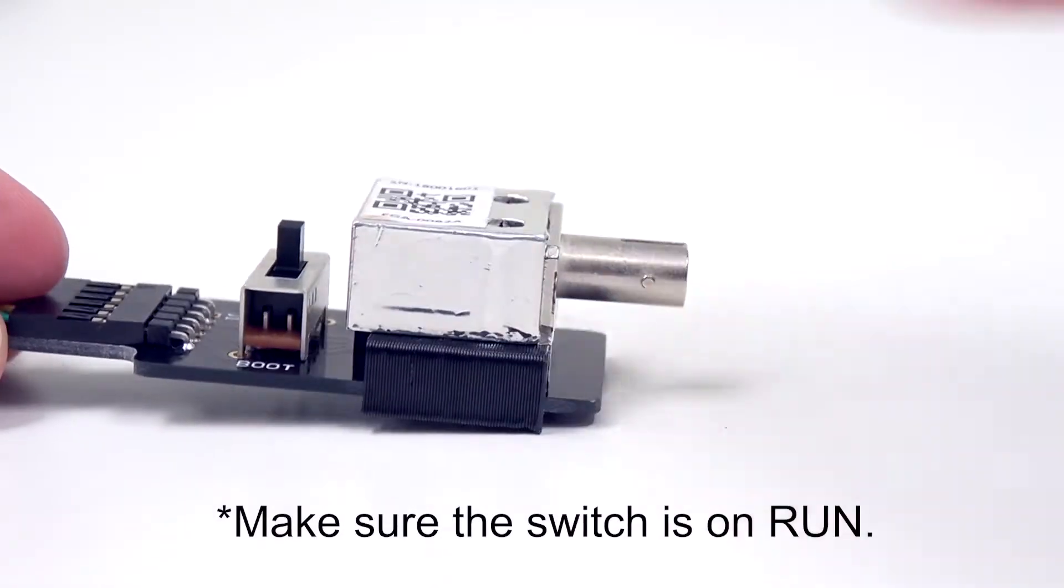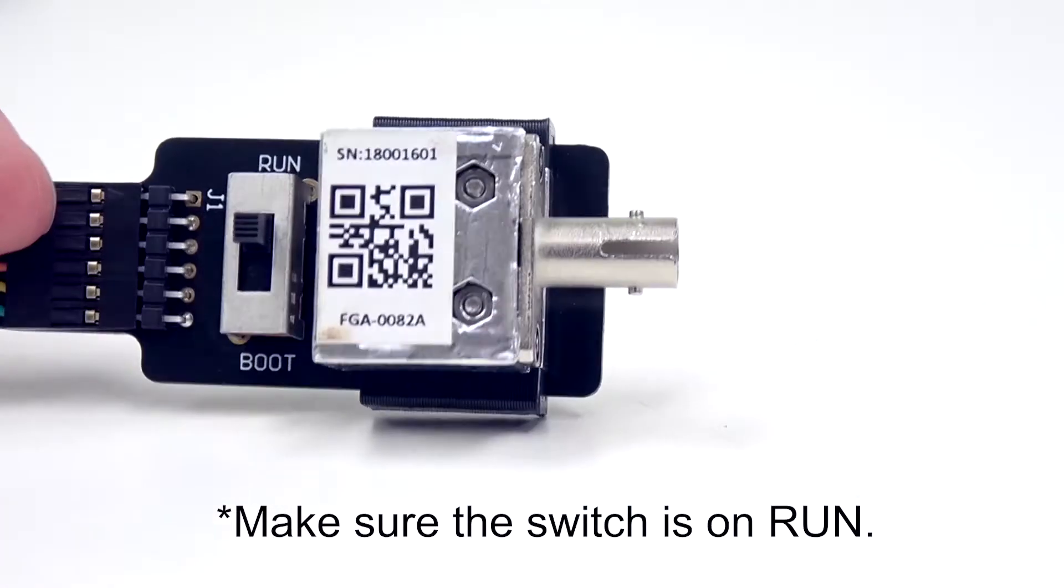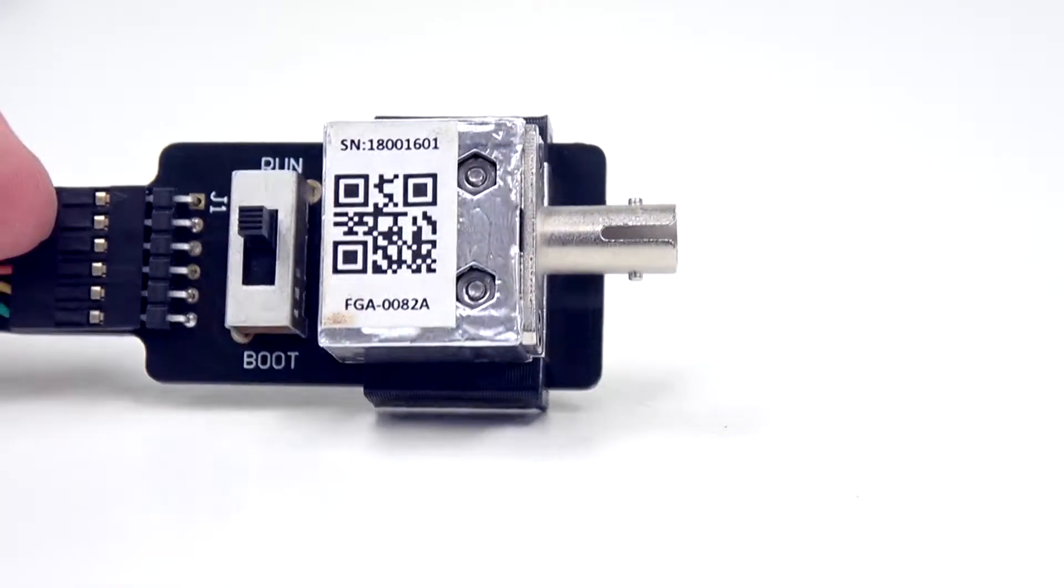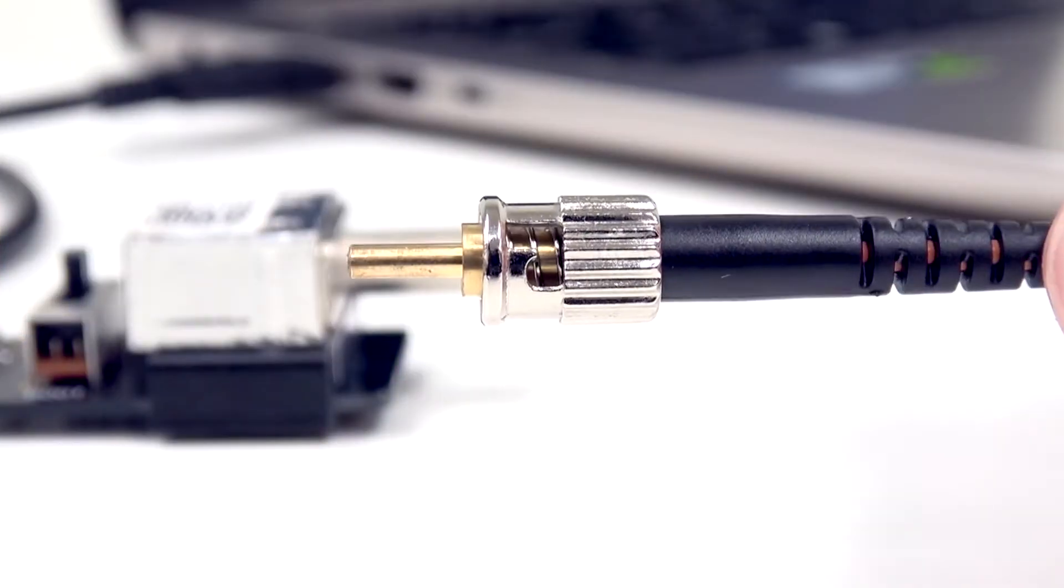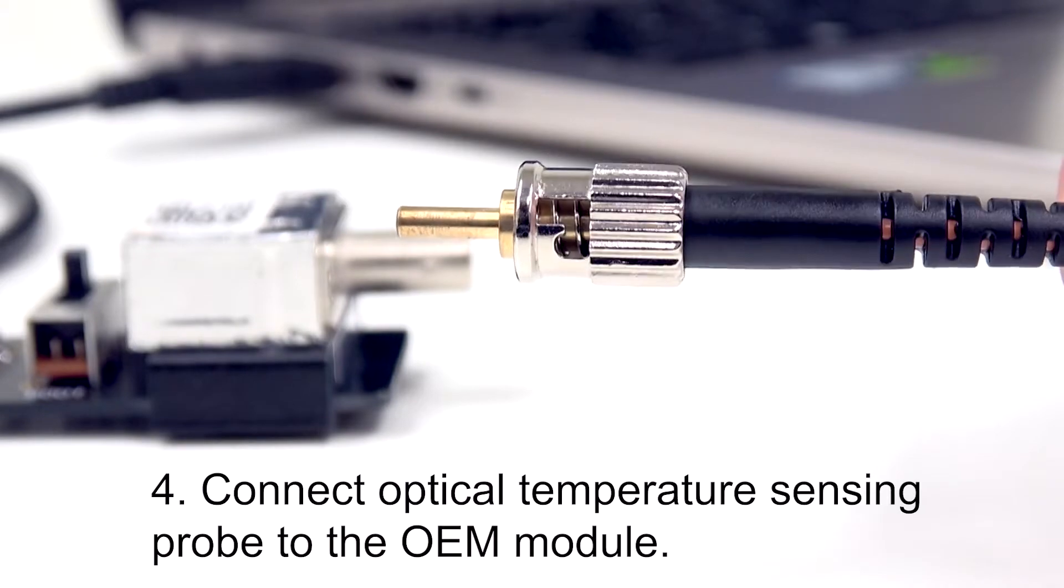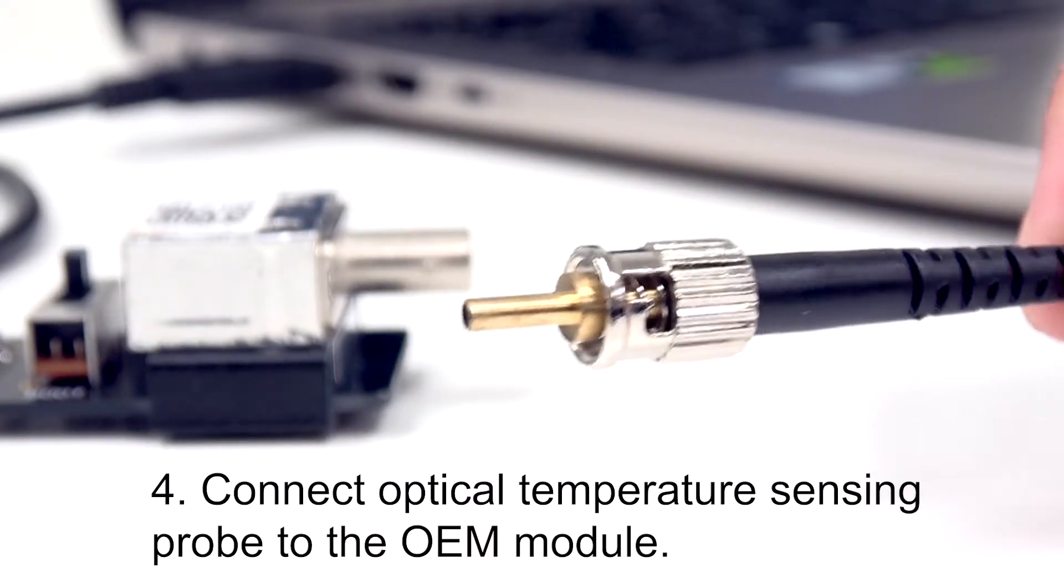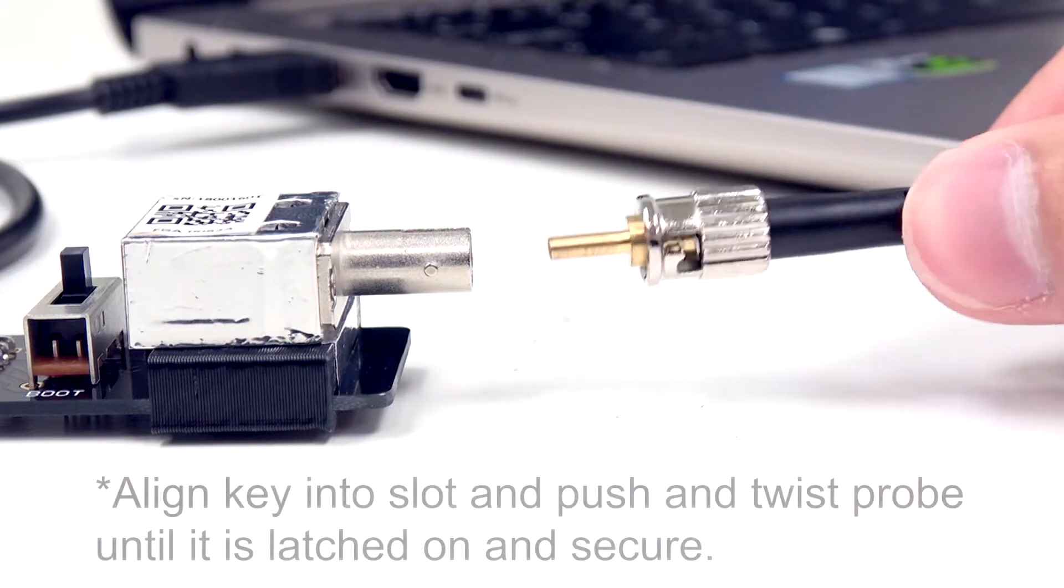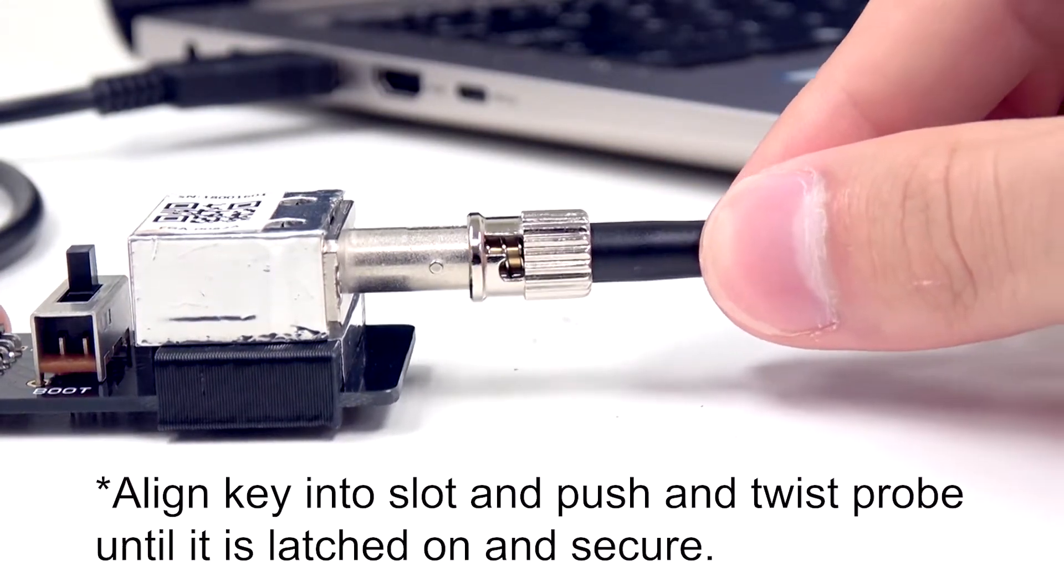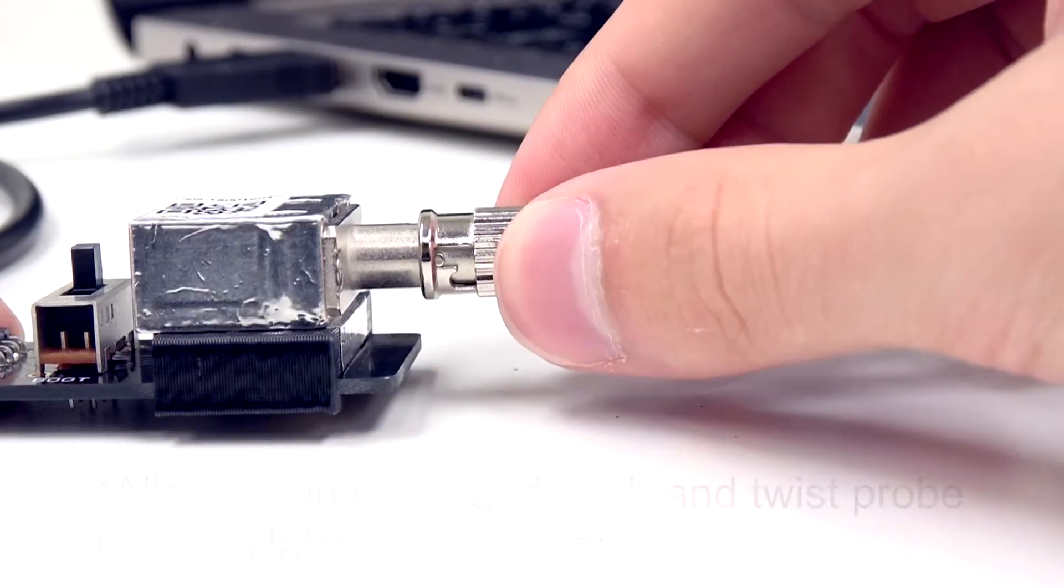Then, check to make sure the switch is on run and proceed. The following step is to connect the optical temperature sensing probe to the OEM module. To do so, align the key into the slot and push and twist the probe until it is latched on and secure.